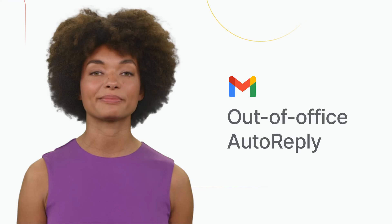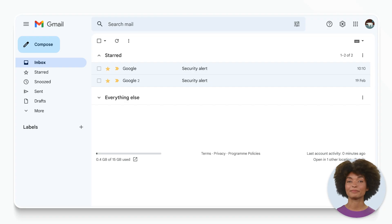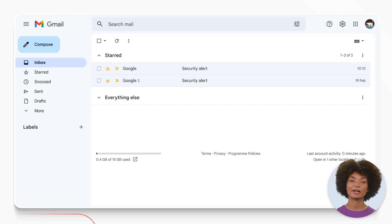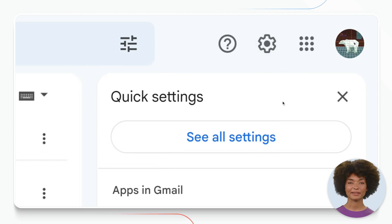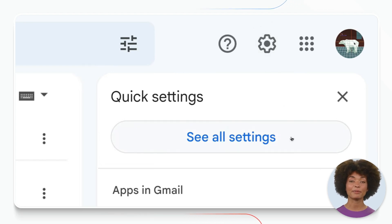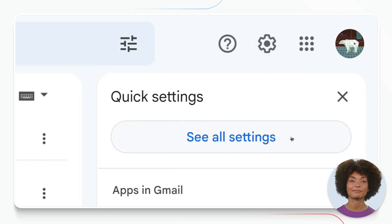First things first, let's open up your Gmail account. Then look for the gear icon in the upper right hand corner of your screen. Click on that and select 'See all settings' from the sidebar.